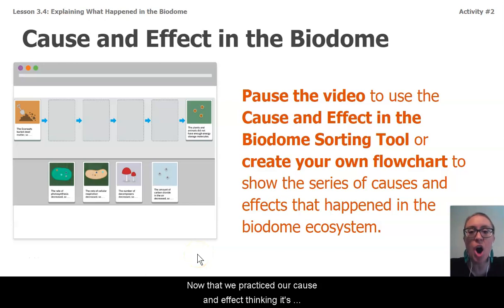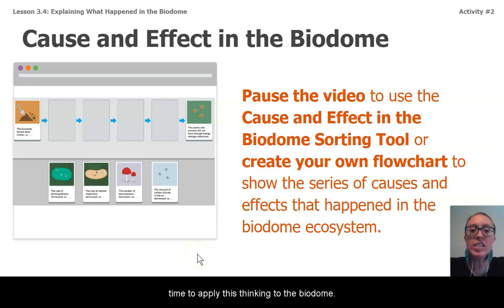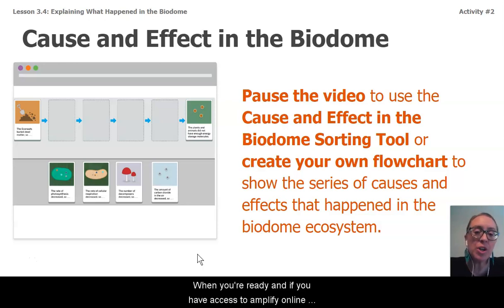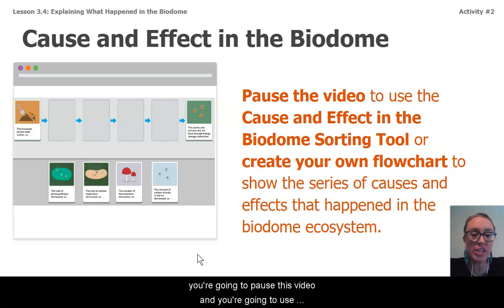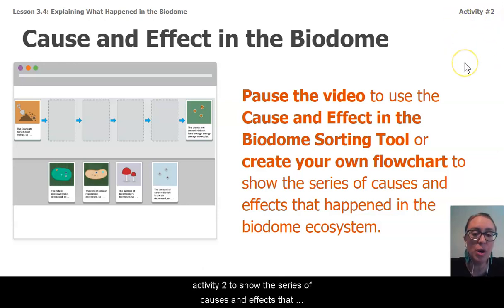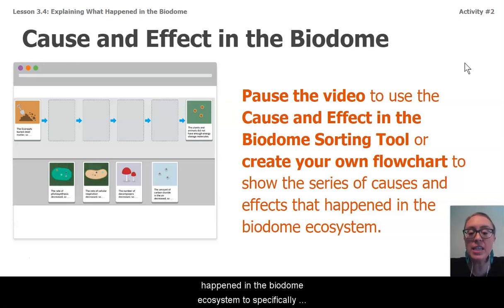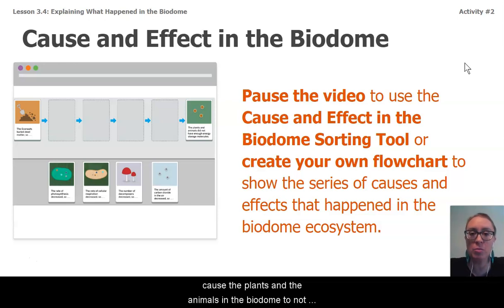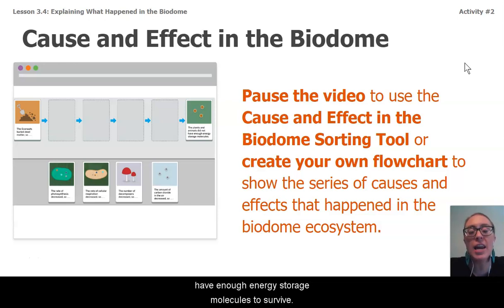Now that we've practiced our cause and effect thinking, it's time to apply this thinking to the biodome. When you're ready and if you have access to Amplify online, you're going to pause this video and use the cause and effect in the biodome sorting tool in activity two to show the series of causes and effects that happened in the biodome ecosystem — specifically to cause the plants and animals to not have enough energy storage molecules to survive.